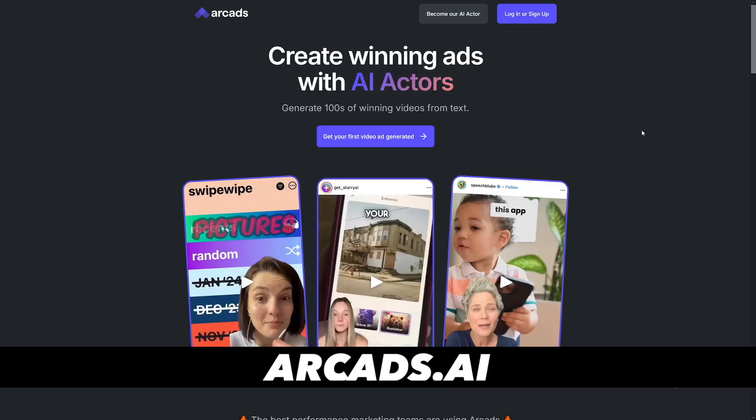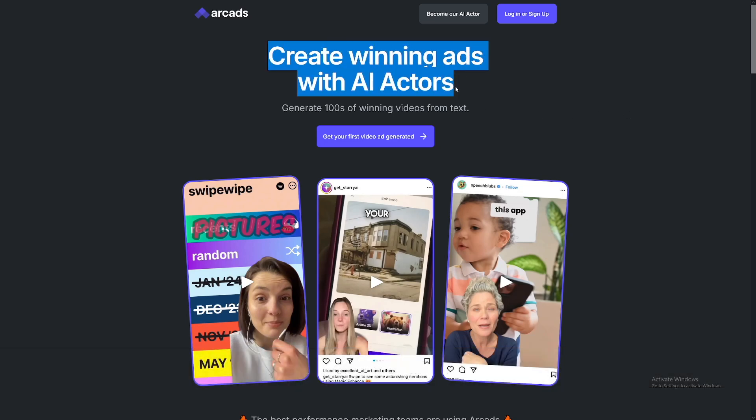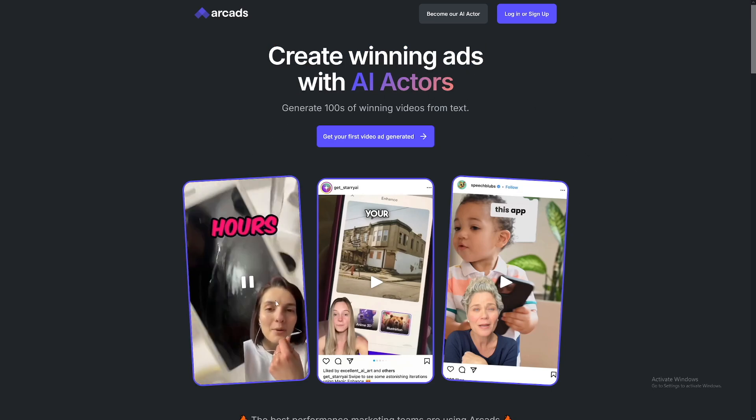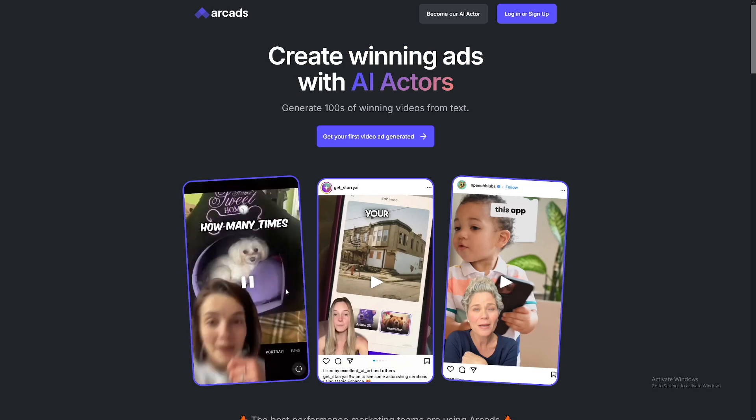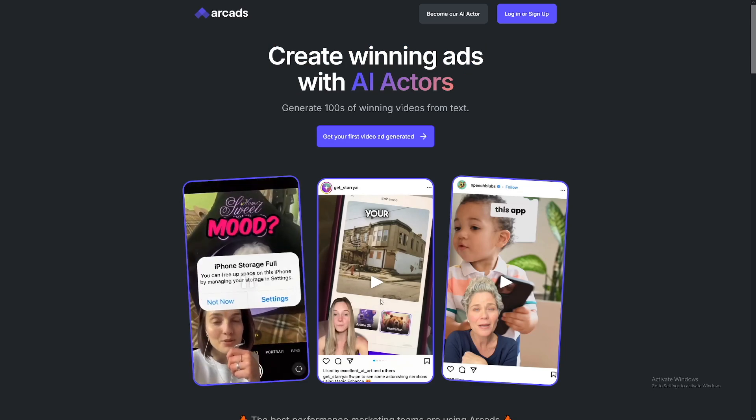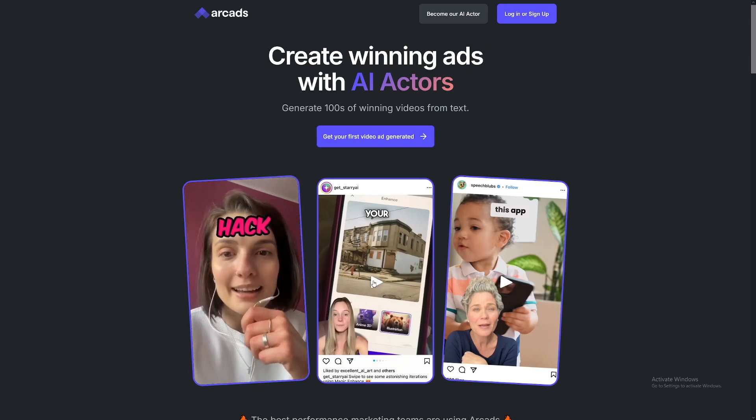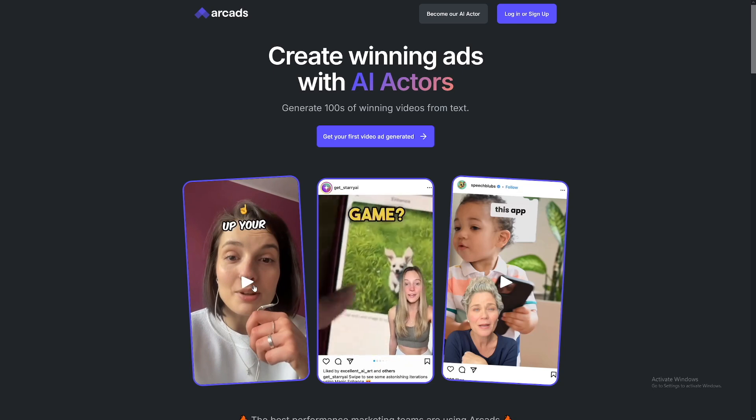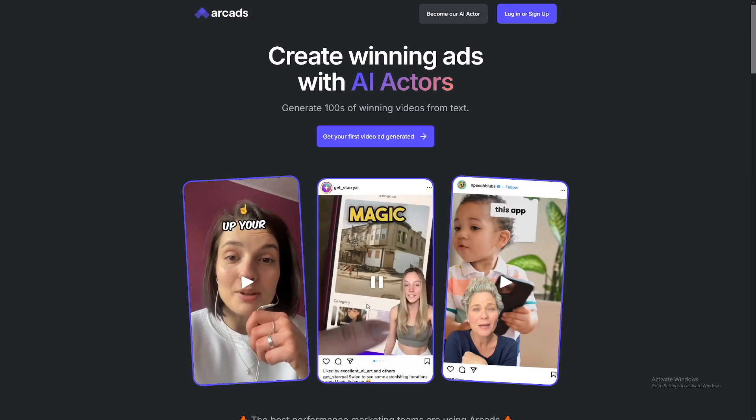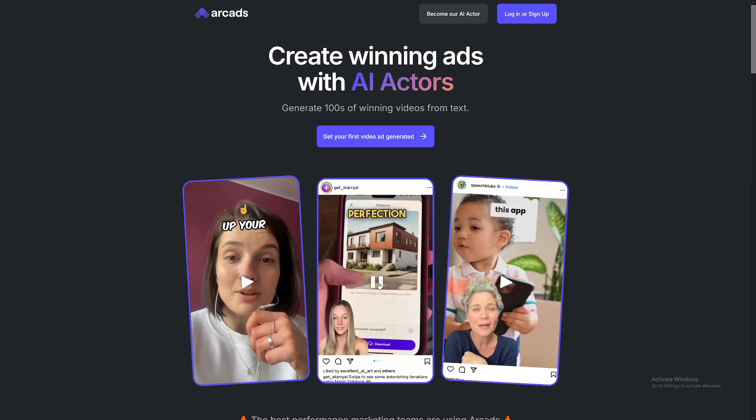How crazy this is. The name of the company is called our CADs, and it is over at ourcads.ai, where you can see create winning ads with AI actors, and some of these examples you can see. Have you ever spent hours trying to clean up your phone storage? How many times this message destroyed your mood? I found a hack that makes it easy to clean up your photo game. Let this app work its magic and turn your pics into pure perfection.